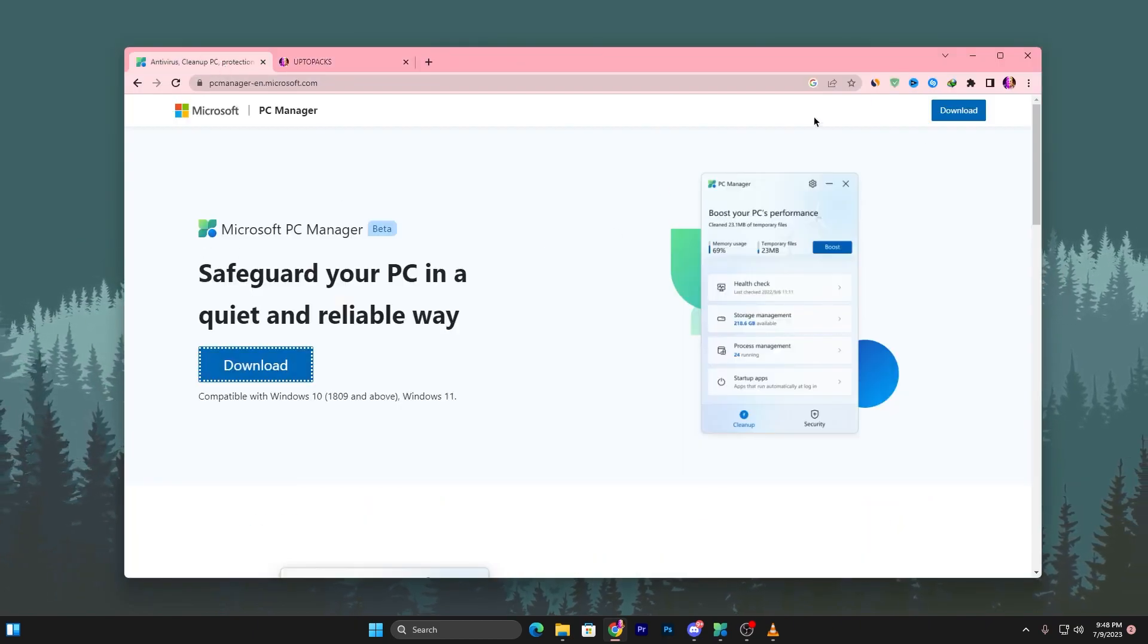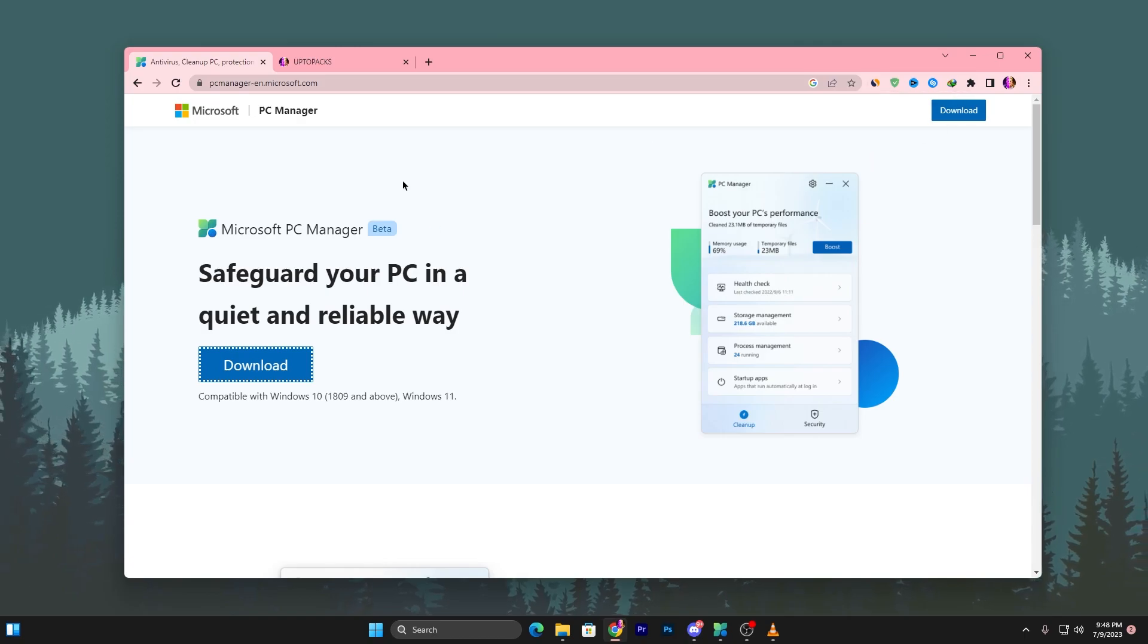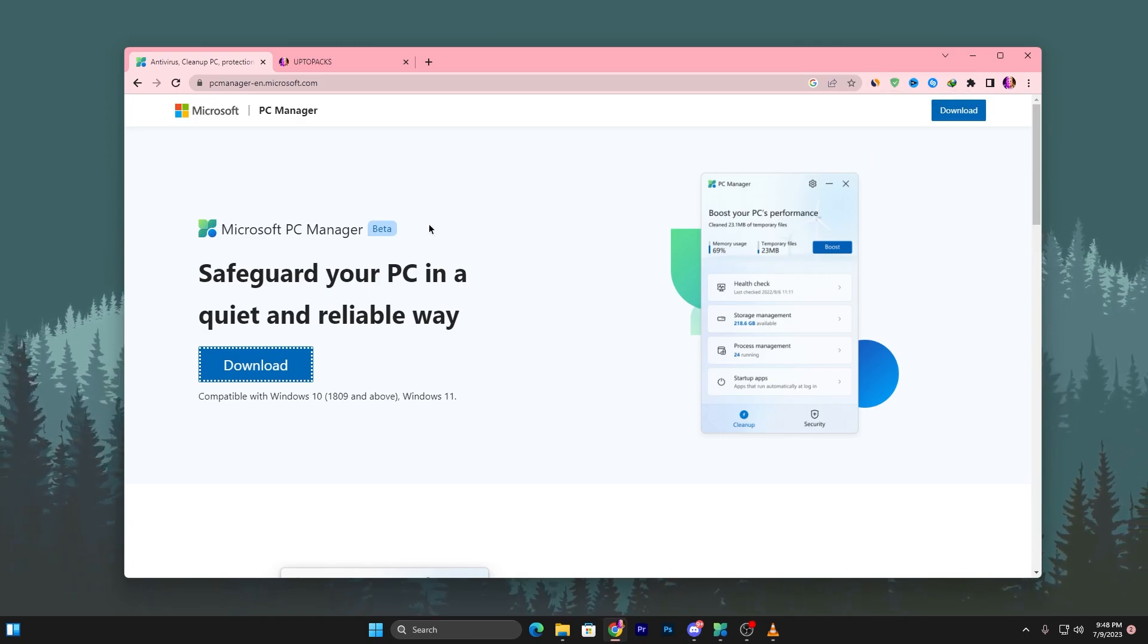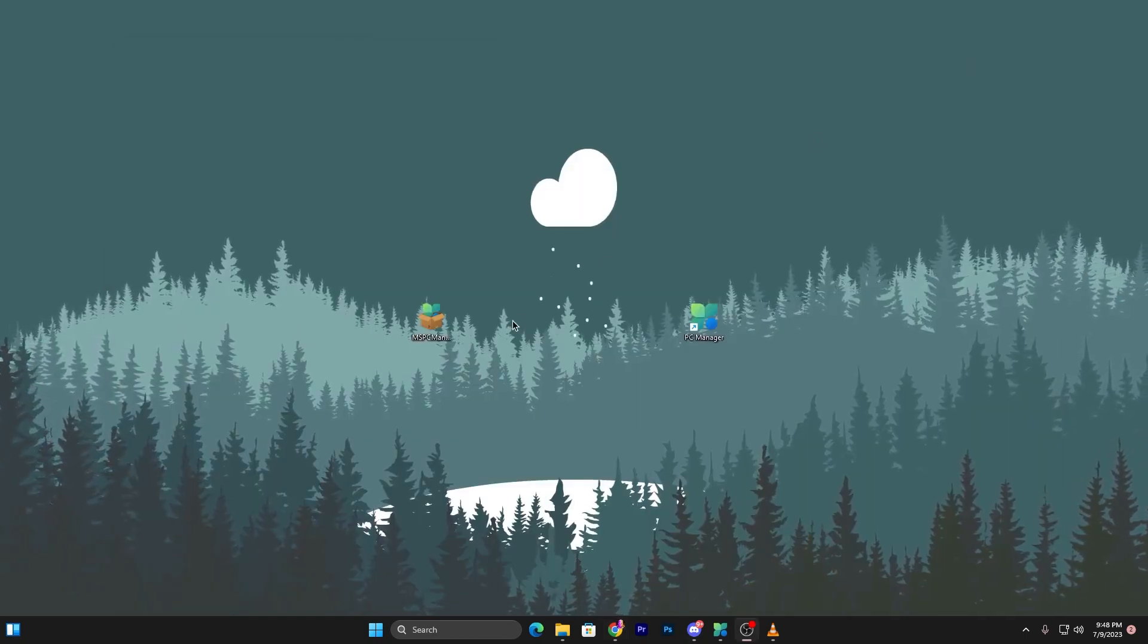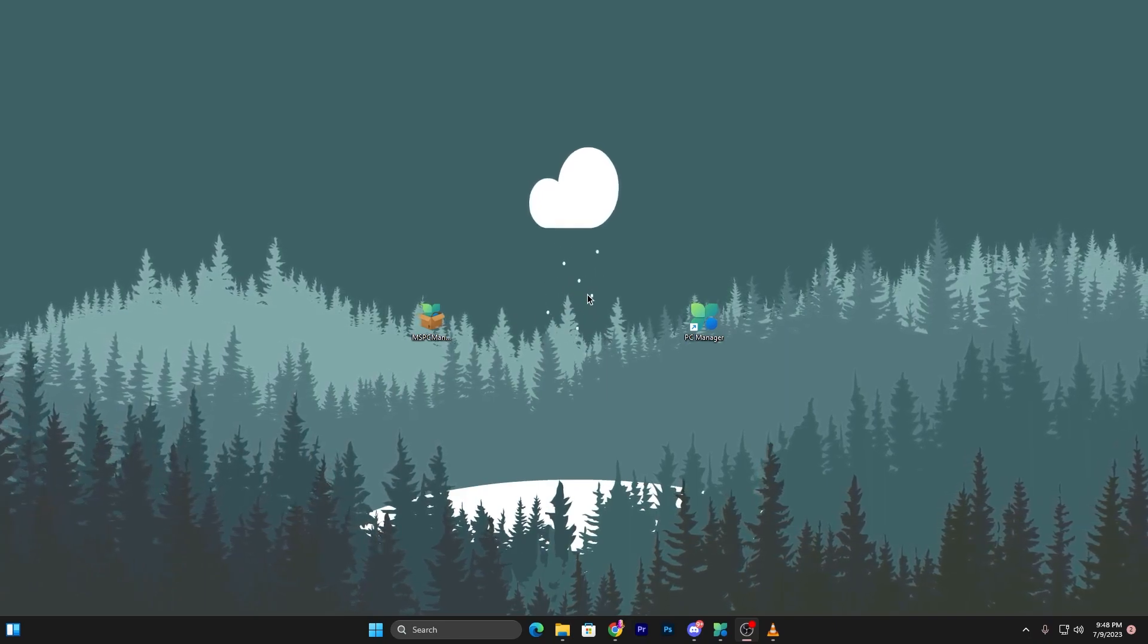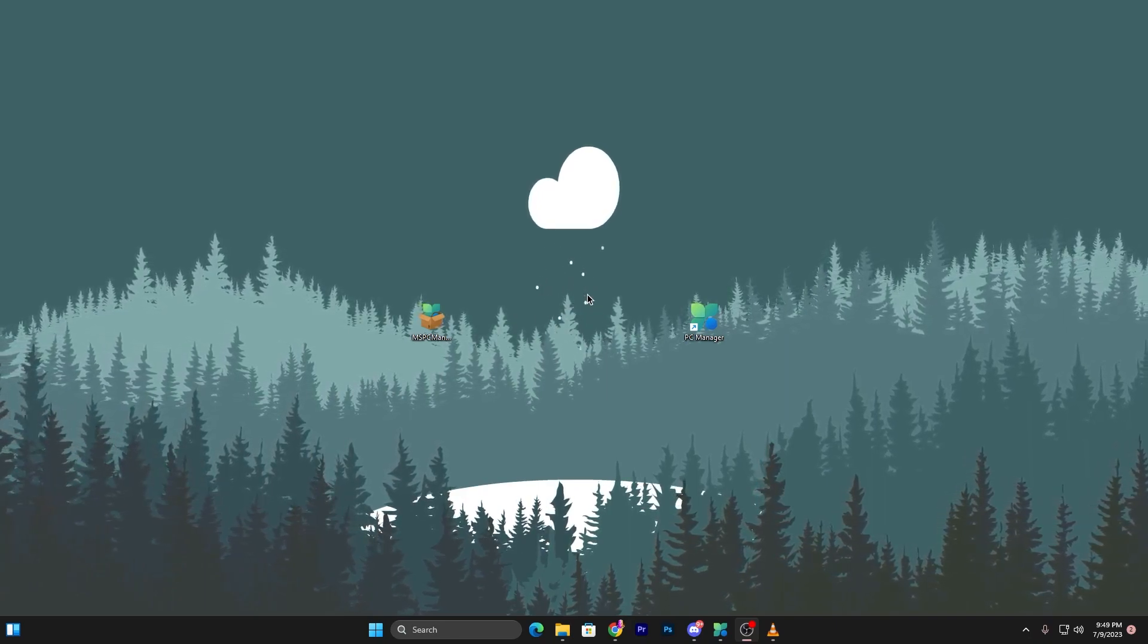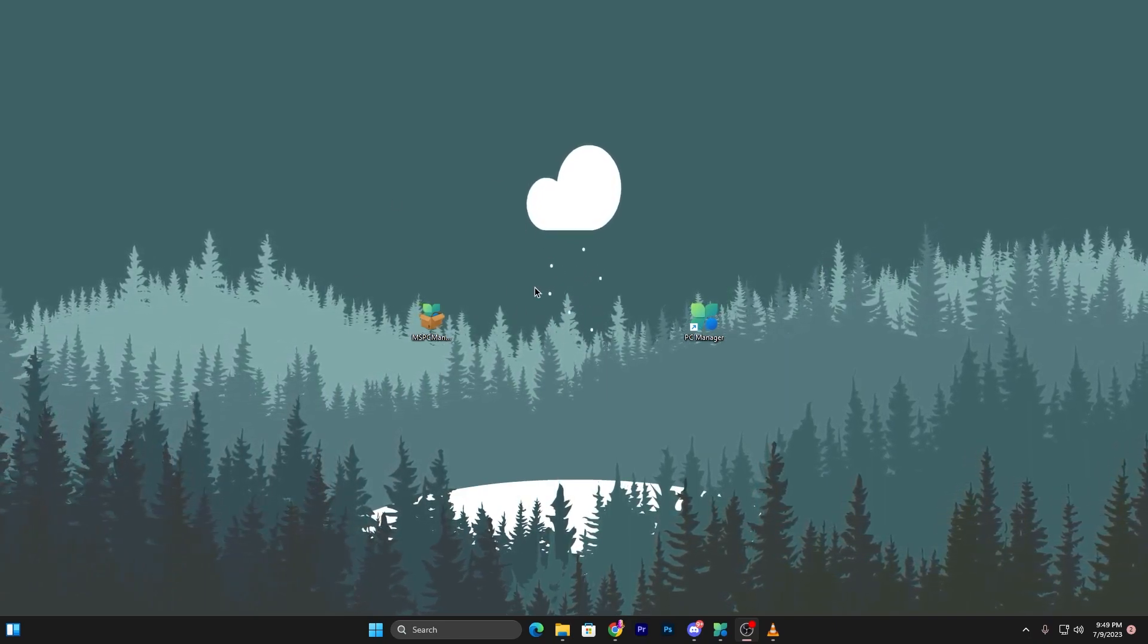It's currently in beta. Click the download button - it's compatible with Windows 10 and Windows 11.